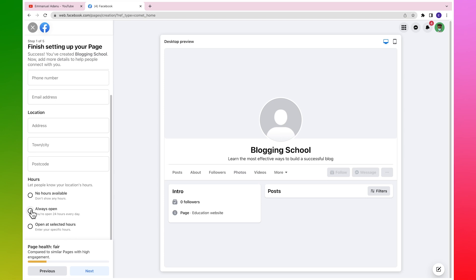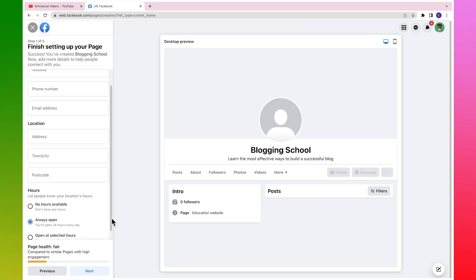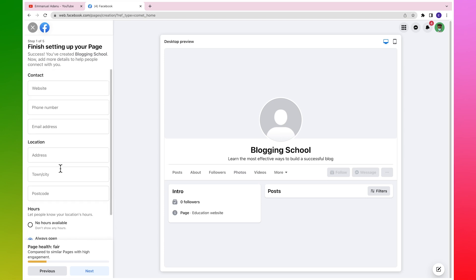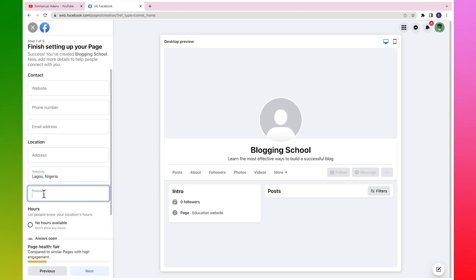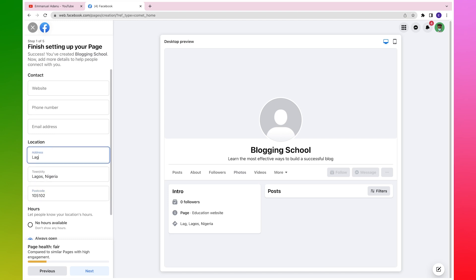Let's say my business is always open since it's online. Then for town I'm going to use Lagos. Then postcode, then you can just enter the address of your business. For the address, let's assume this is my address.